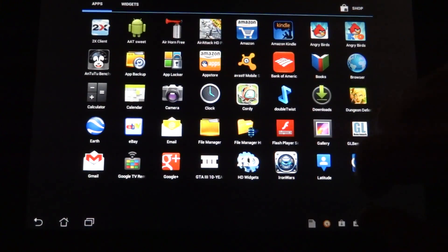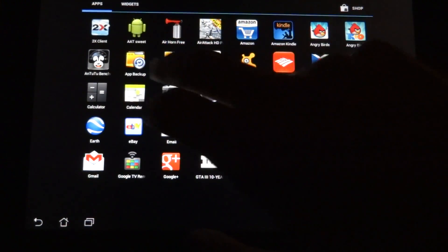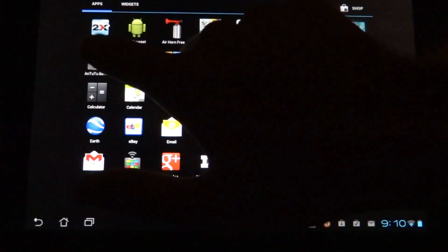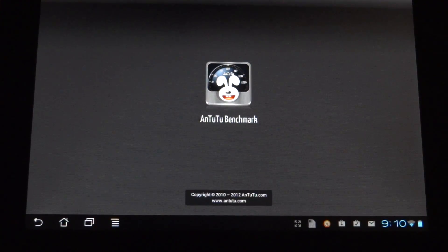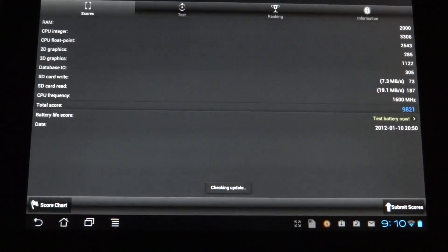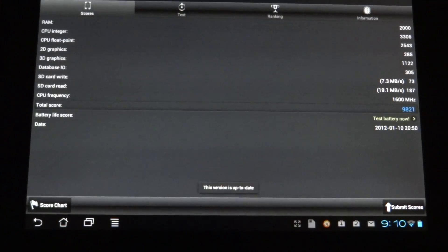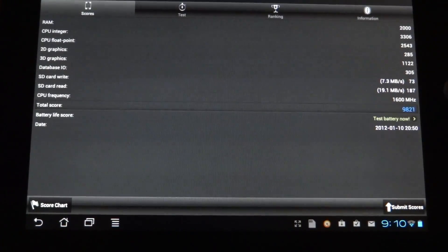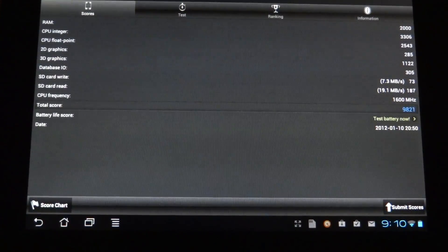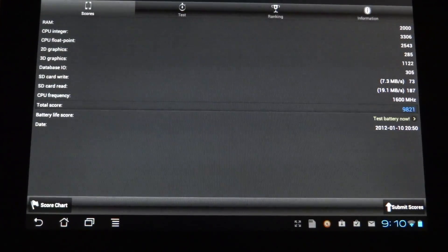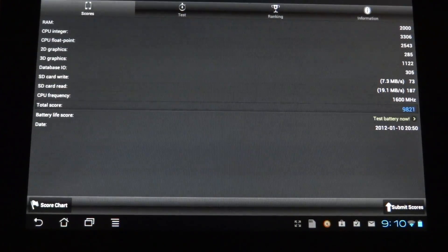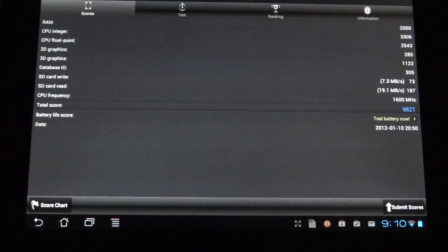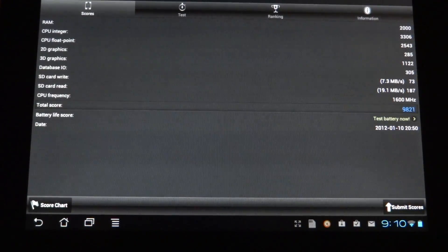I'm going to do Antutu benchmark for those that would like to know the scores on this beast. I actually already did the Antutu benchmark on it. And the score is 9,821 with the CPU frequency at 1600 megahertz. Which is actually fairly high. I didn't think it was going to be that high.